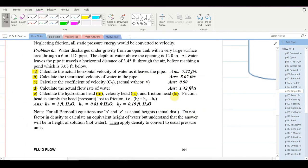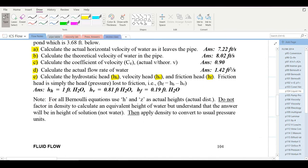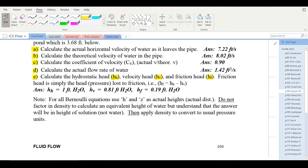An important note at the bottom of page 104: for all Bernoulli equation calculations, use H and Z as actual heights or distances. Do not factor in the density to calculate an equivalent height of water. If working with a denser fluid like concentrated sulfuric acid or phosphoric acid, keep every term in the equation as a height of that process fluid. Only at the very end, once you have your answer, apply a density correction to convert to usual pressure units. We'll demonstrate this in the upcoming examples.